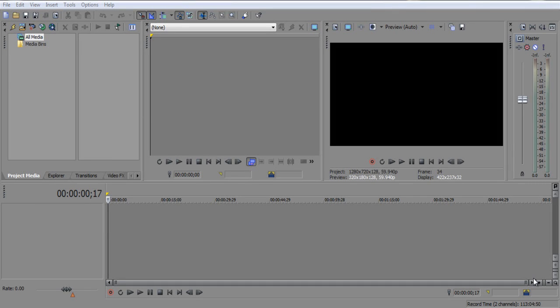Hey, what's up guys, it's Moguld here and I am bringing you guys a video on how to make a commentary using Sony Vegas.